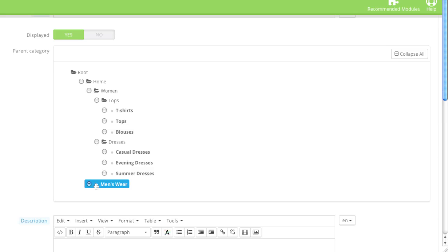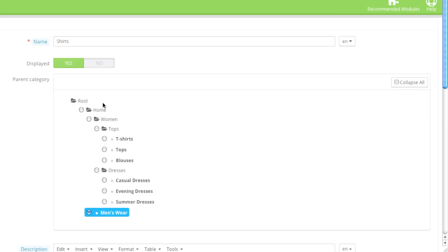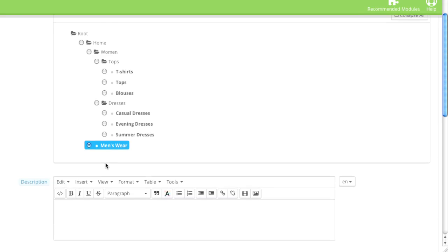And in the future, if you want to add another subcategory to shirts, you basically just choose shirts. And that category will be added to that subcategory as a subcategory.